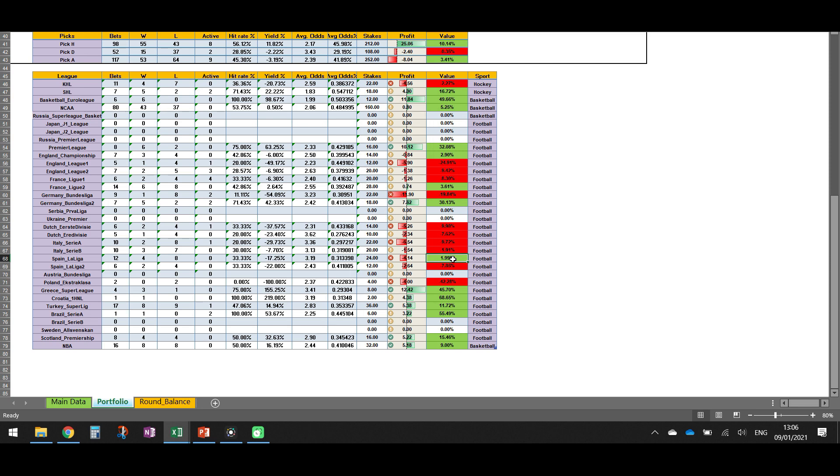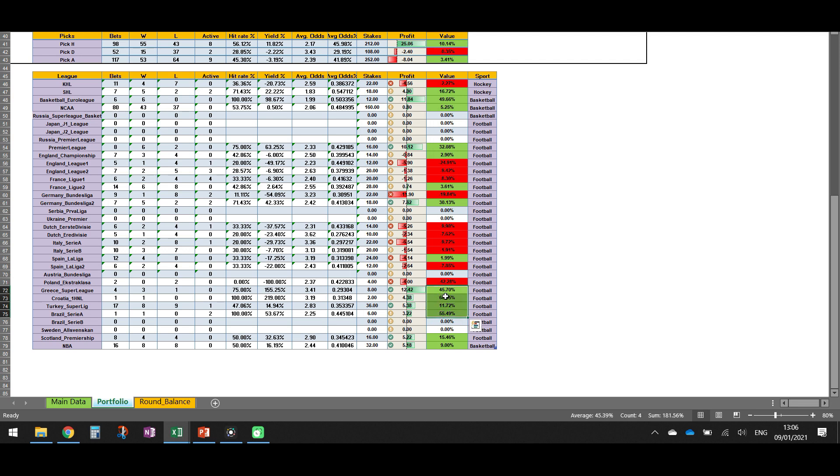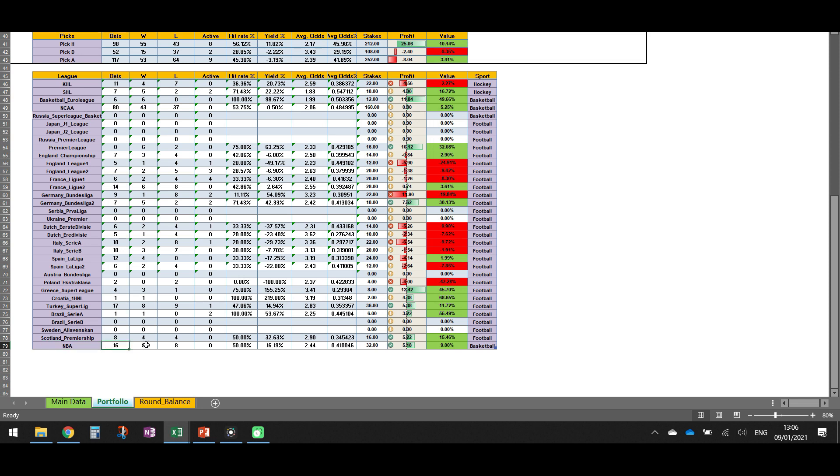Then from La Liga, Spanish La Liga, we find the value from La Liga 2, not. But I'm telling you again, the sample is very, very small over here. But then if we go down here, we'll see that we find the value in the Greek Super League, the Croatian League, Turkey Super League, the Brazilian Serie A, the Scotland Premiership and NBA. We have 16 matches in the NBA. We have 8 wins, 8 losses, 50% hit rate, while the average odds are 41%.